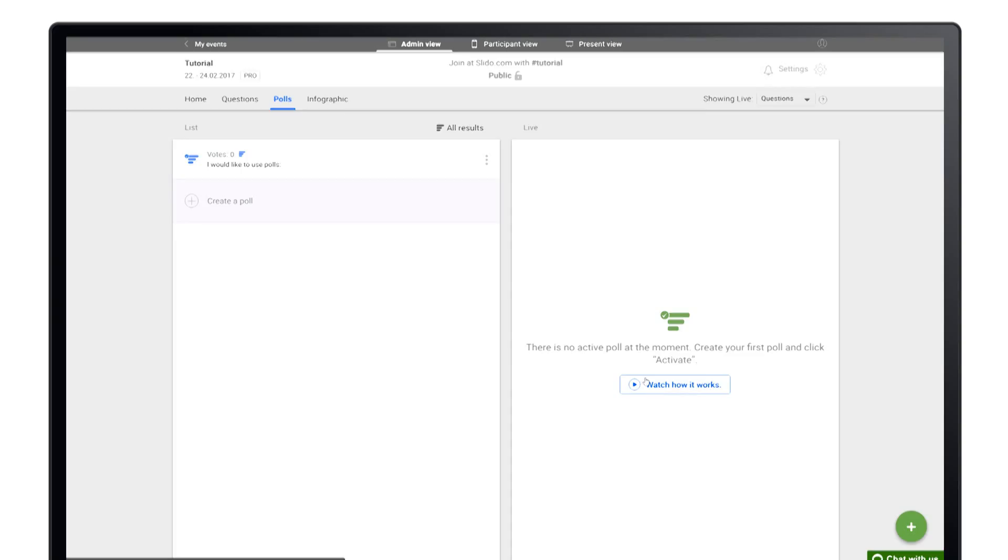You can prepare multiple polls in advance and then activate each poll individually by clicking the play button.